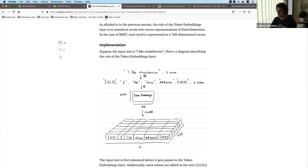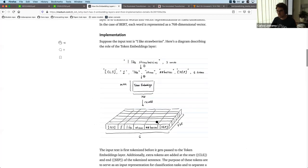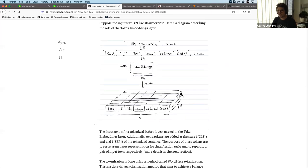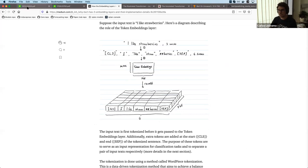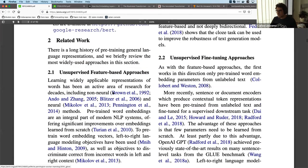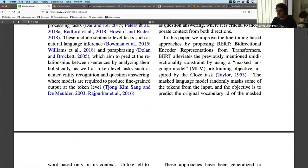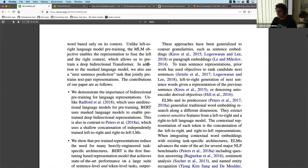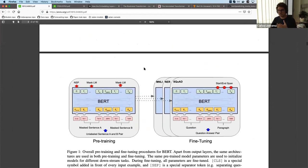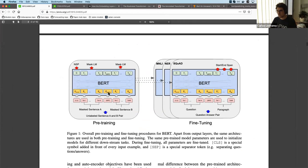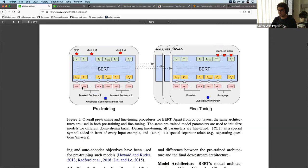An important thing about the embeddings is that they are trainable with BERT. You will have a lookup matrix, and this matrix is going to be trained along with the rest of the transformer. So BERT is a transformer that propagates embeddings through its layers and then puts out an output representation.